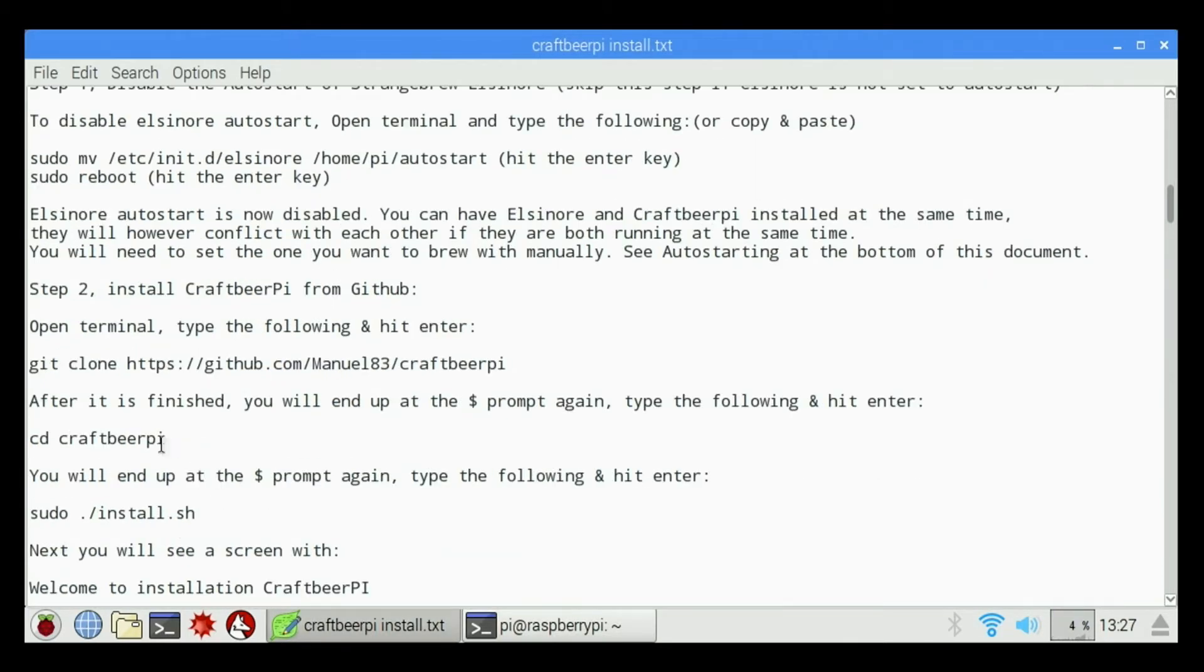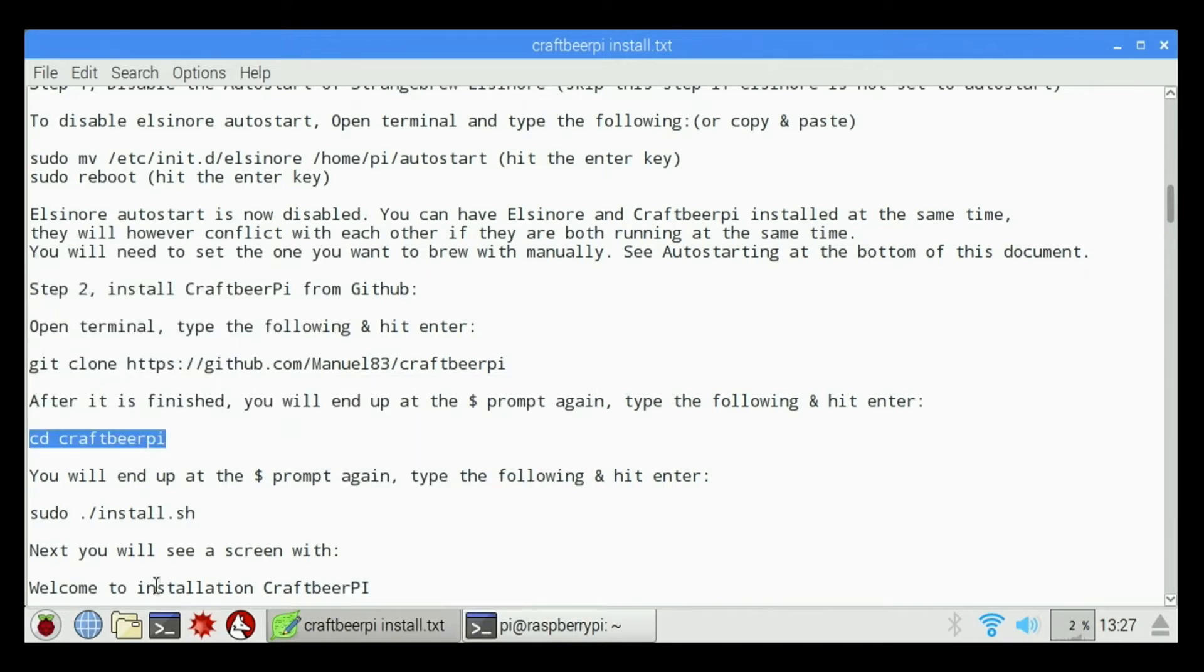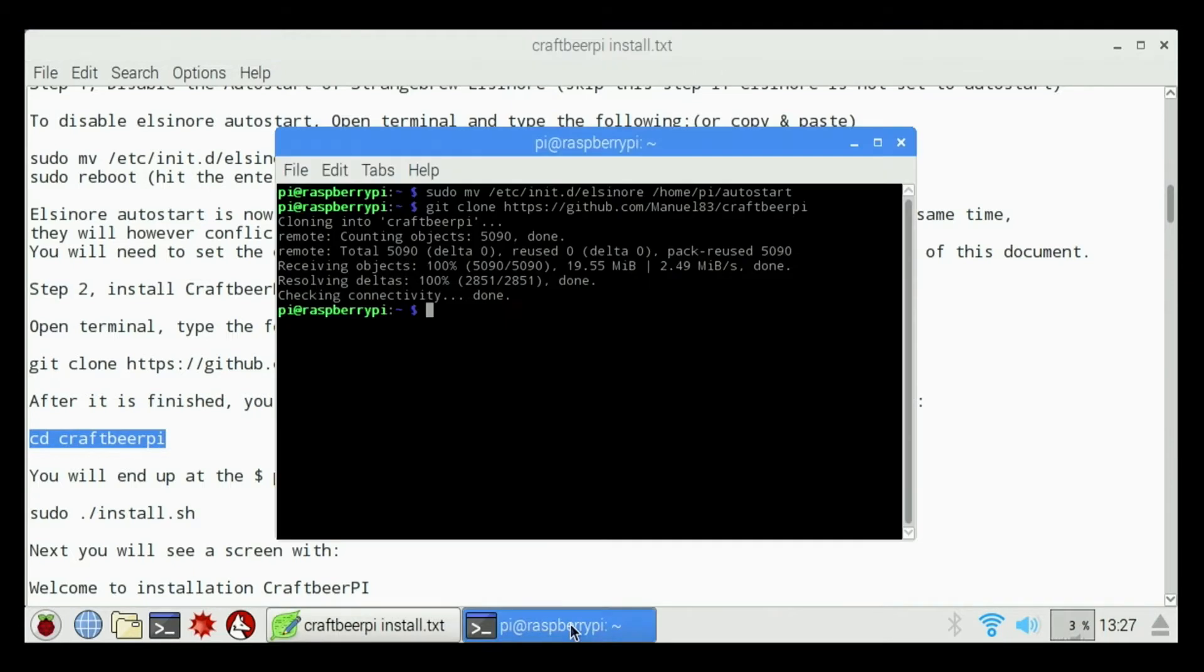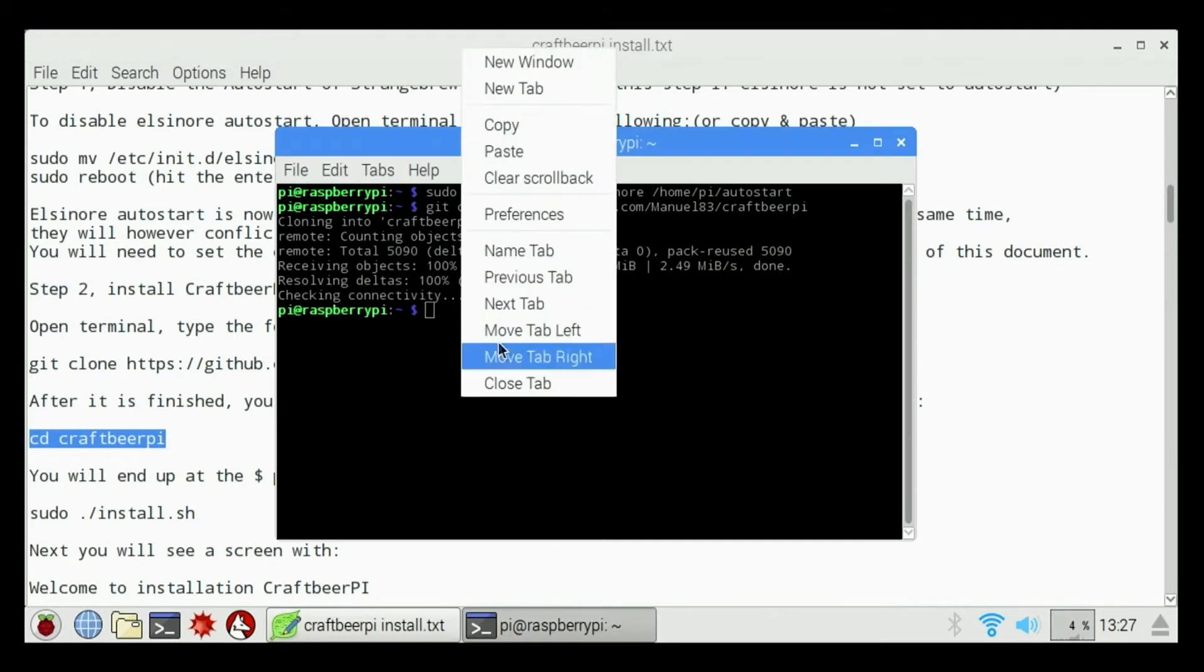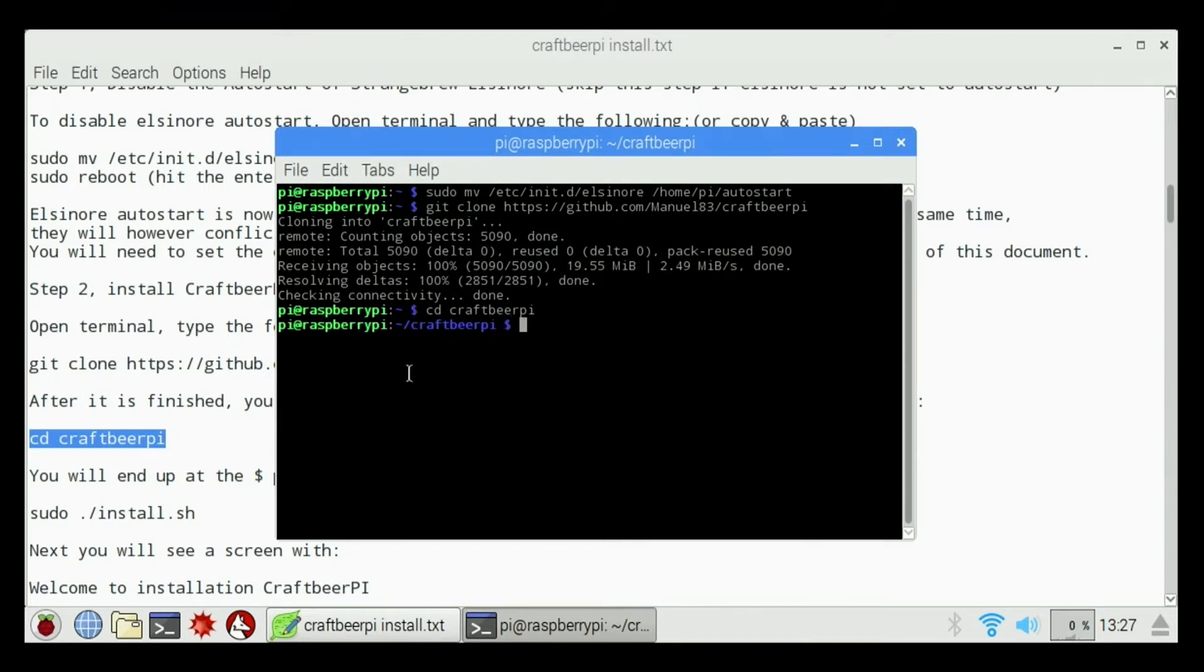Next thing we're going to do is change the directory to the newly created CraftBeer Pi. So we'll copy this, or you can type it in directly. Right click, paste, hit Enter. It's changed us into the CraftBeer Pi directory.